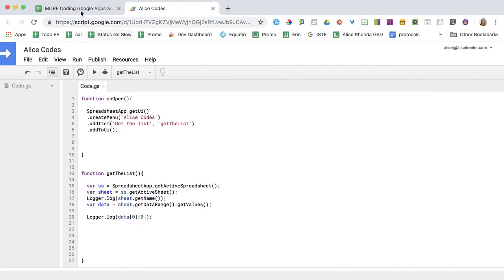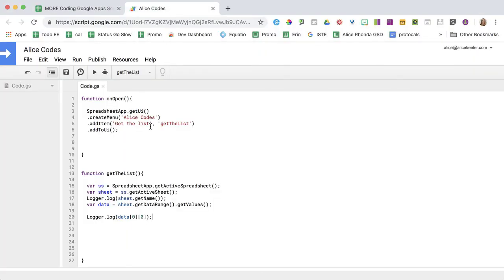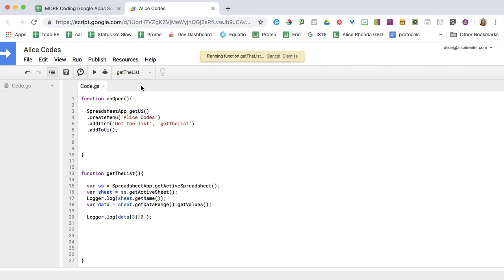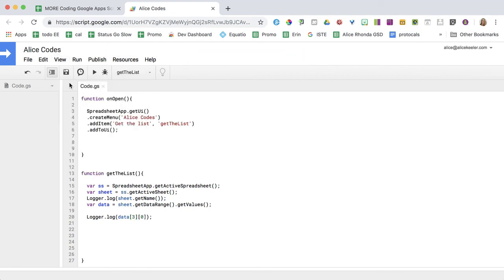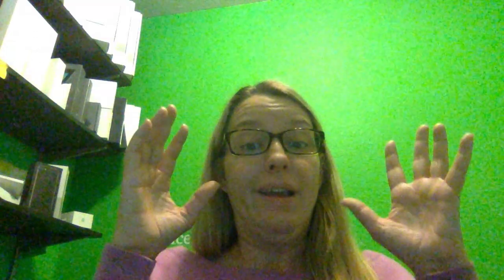So what if I wanted this one here? So this is row four, but in JavaScript, four is really a three. So I'm going to do three and column zero, and it should give me the week four. So I'm going to edit that three, zero, save and run. View the logs. Boom. Totally did it. So you're like, how does that help me with teaching? Trust me, it does.